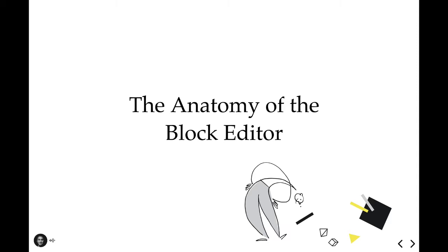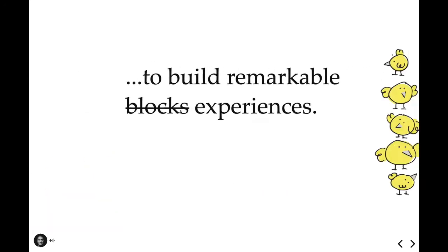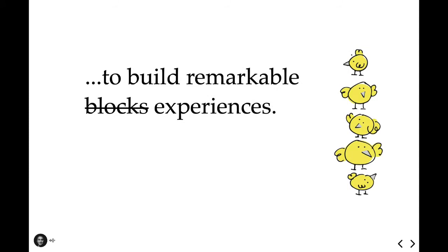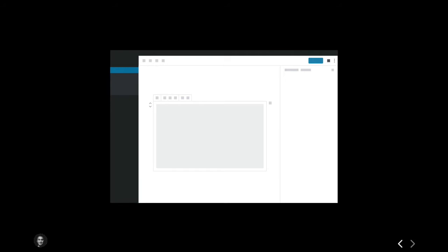Now why is that important? Because we must absolutely grasp onto the block editor design patterns to build remarkable experiences. Not blocks, not extensions, not themes, experiences. Our focus needs to remain on the person leveraging our tools to better their ideas online. Here's a pared-back view of the block editor. At the block level, there are three primary interaction patterns within the editor.